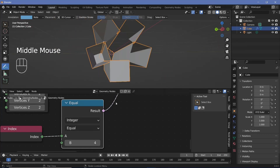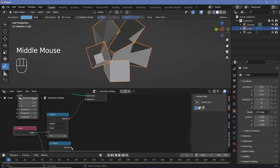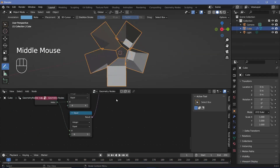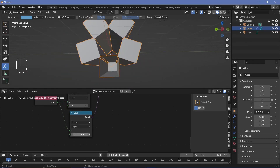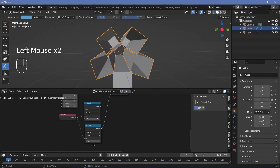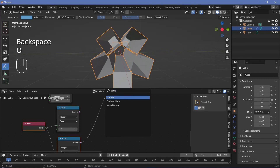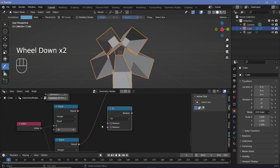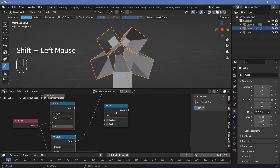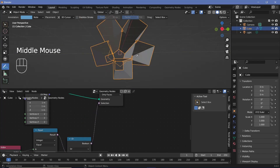We also need to delete the back faces. We duplicate the equal-to node with Shift D, connect the index, and play through index values to find that index 5 deletes the back face. Since the output is boolean, we use a boolean math node, switching it from AND to OR so that both index 4 and index 5 get deleted. We plug both results into the boolean OR and route the output to the selection, deleting both faces on either side.